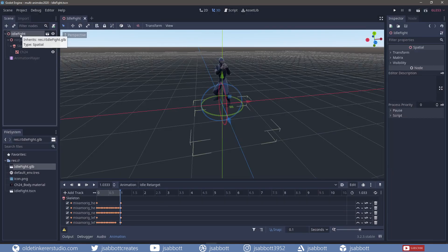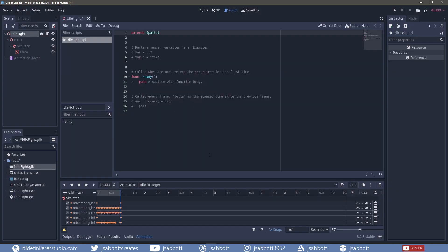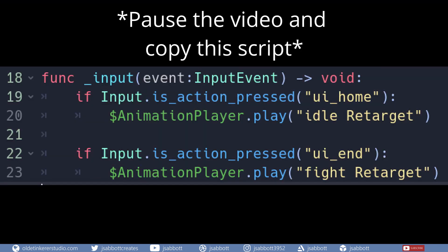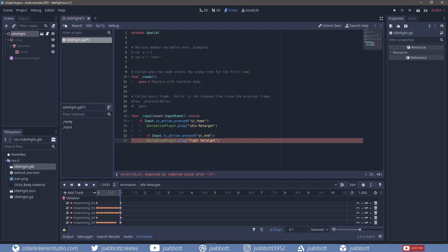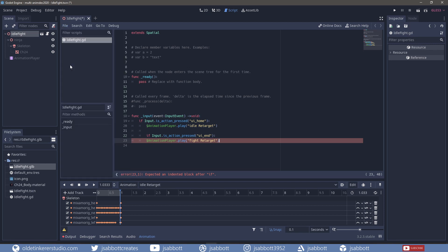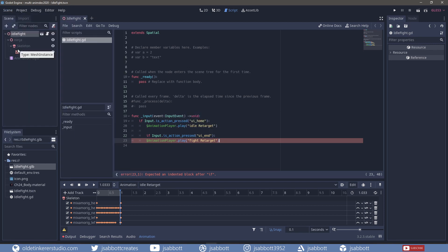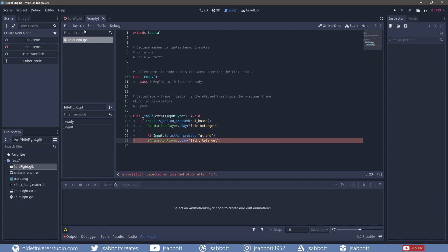I select the root node and create a new script. I save the script and save the scene. I create a new scene and choose 3D scene.